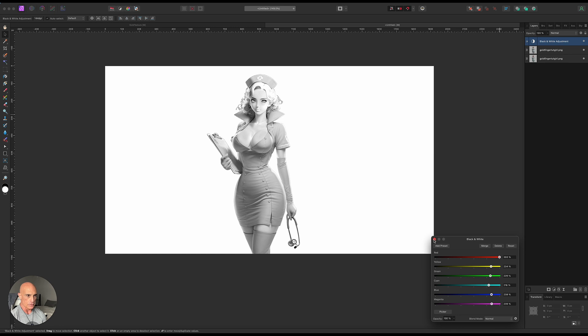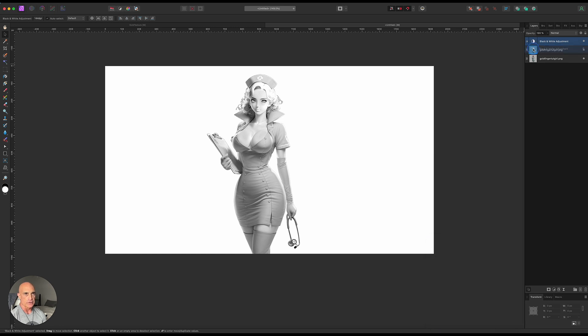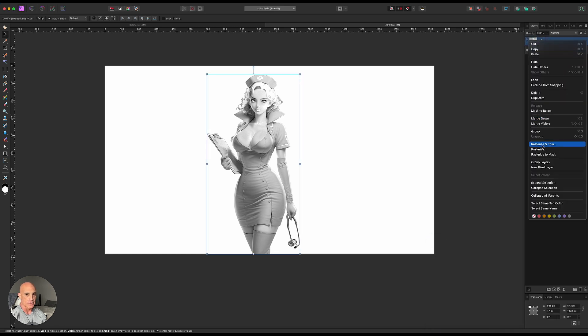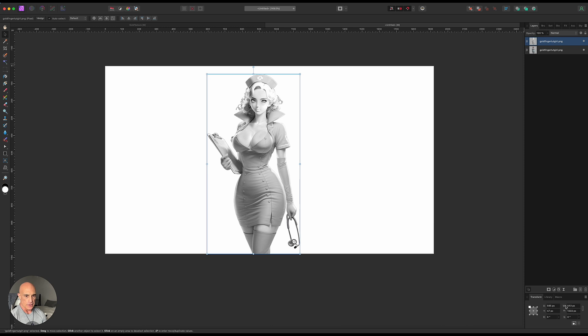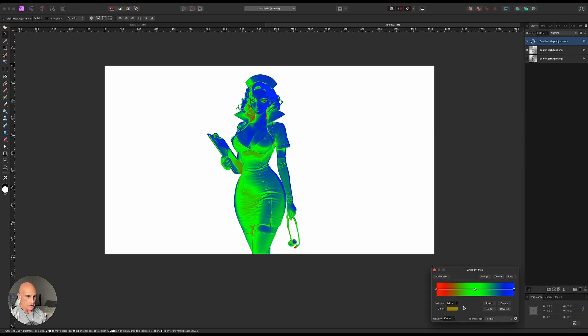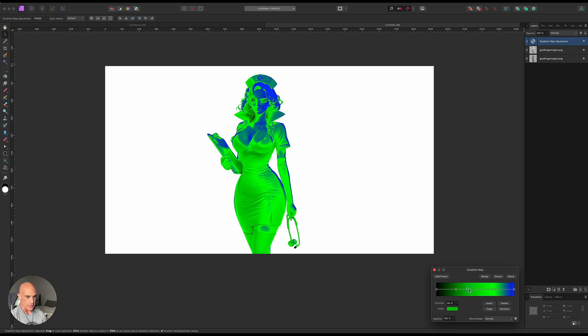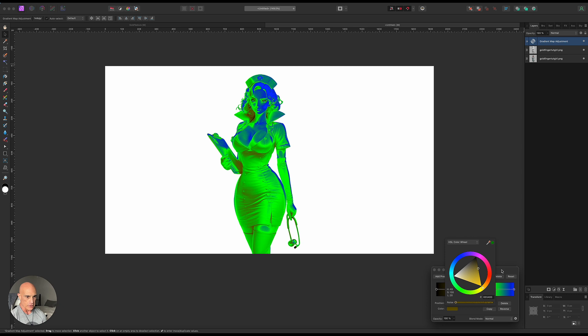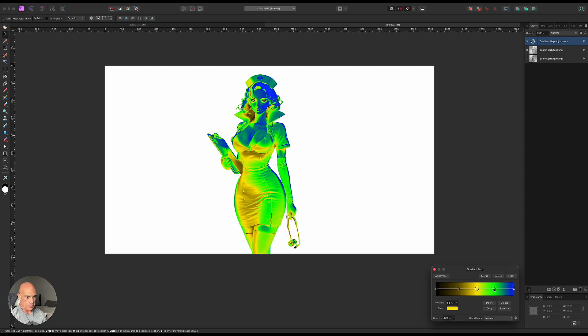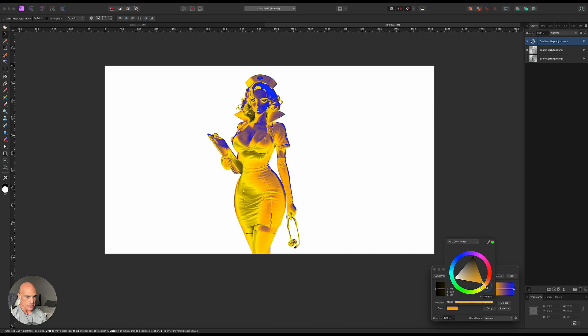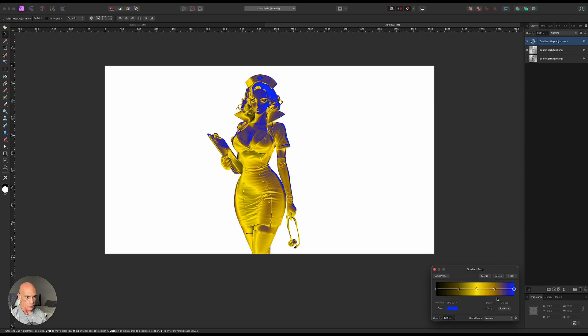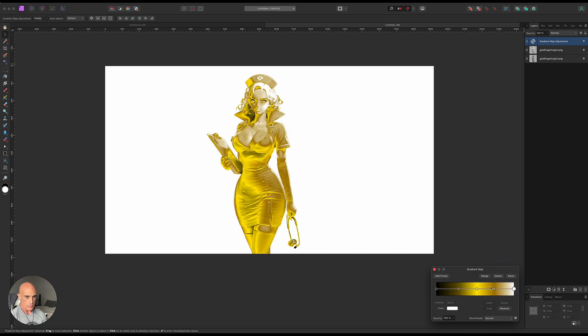All right, so we'll accept that, drag it down onto our picture, rasterize and trim. Then again, we're going to add in our gradient map, and starting off with black, then we'll insert a couple of nodes there, space them out. We'll make this one a darker yellow, make this one a brighter yellow, make this one a slightly darker yellow again, and we'll make this last one white, and then we'll space these out a little bit.